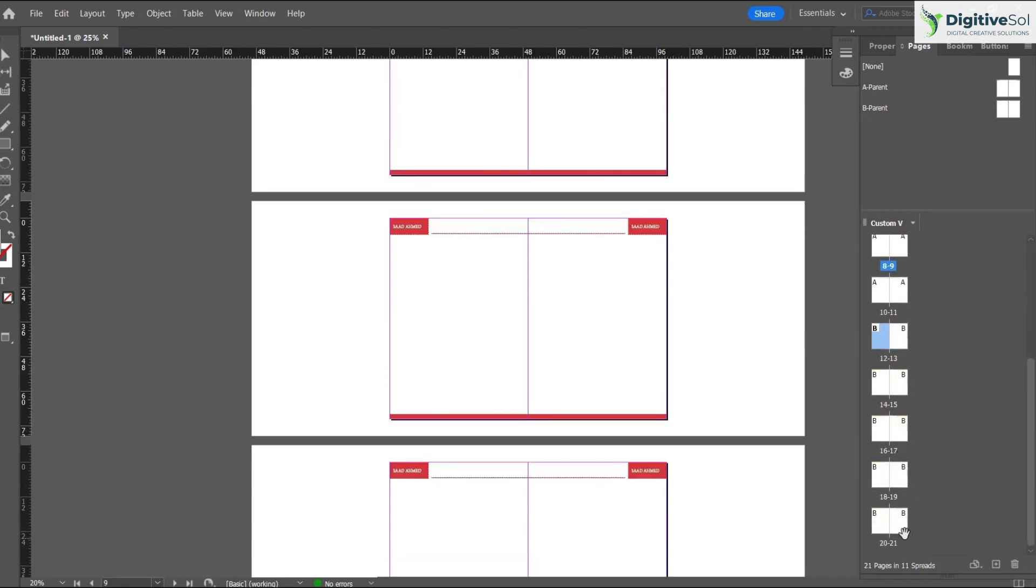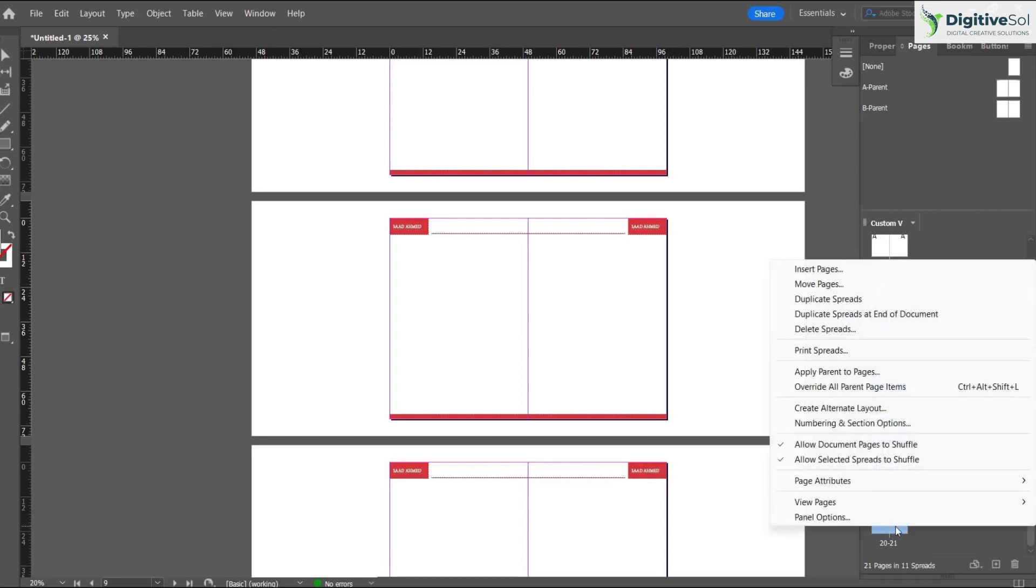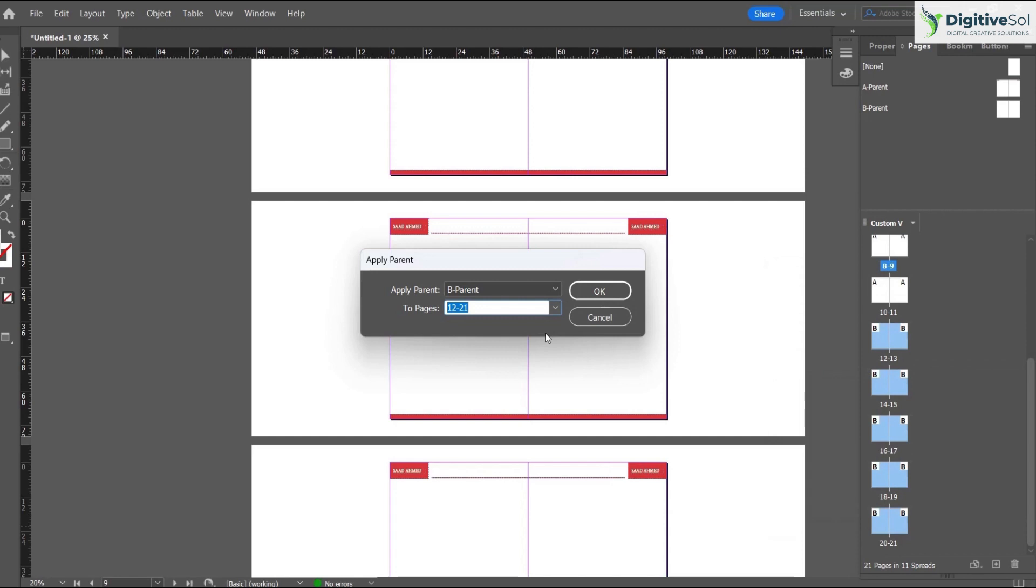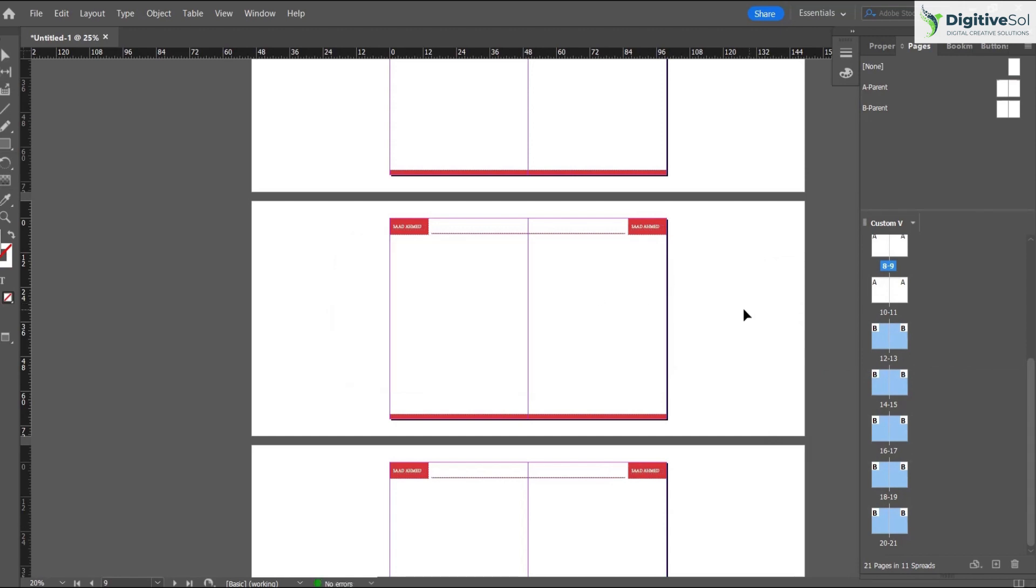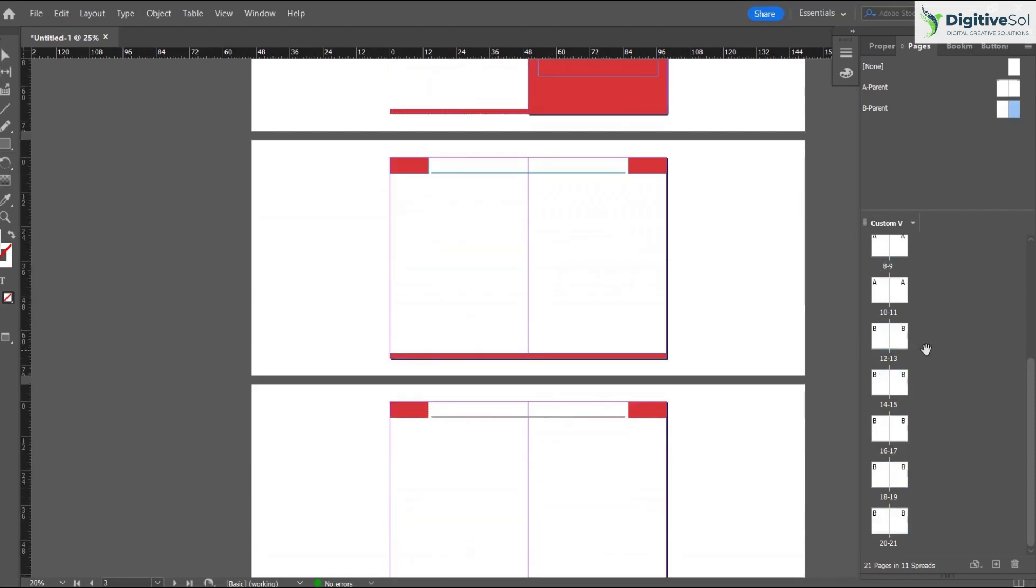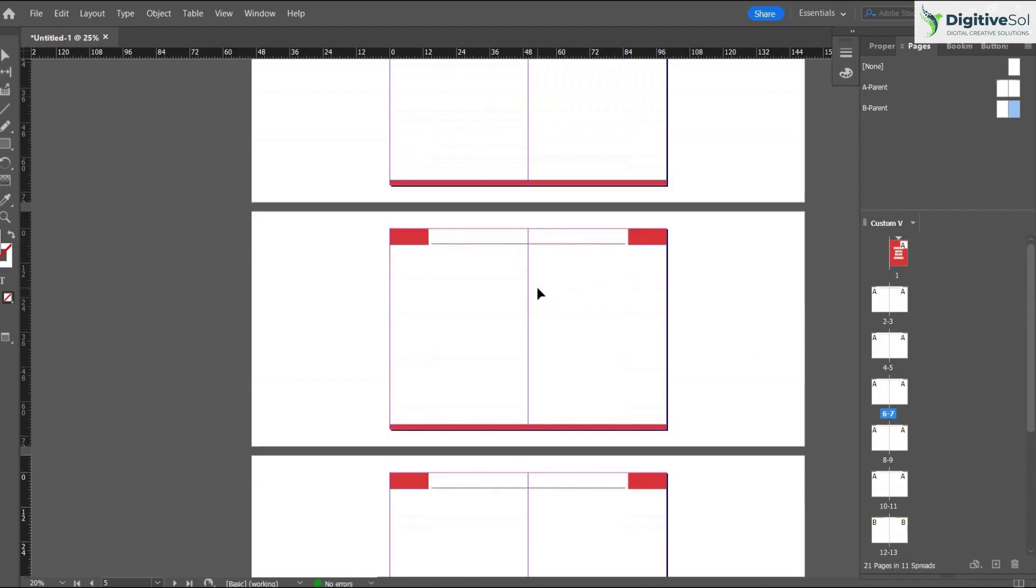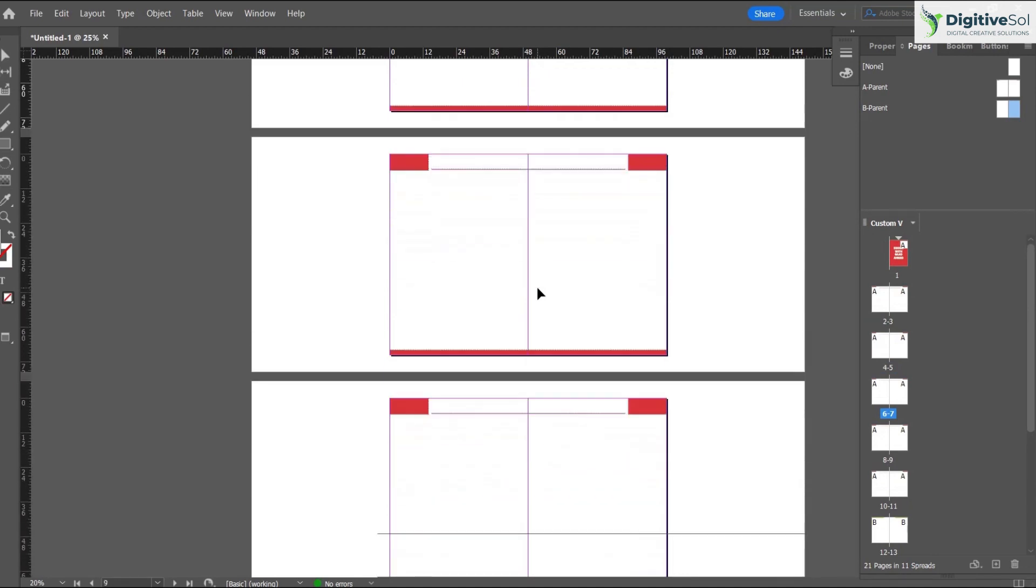Just make selection like this, right click, apply parent to pages. You can select A or B, whatever you want to put, and simply click OK.